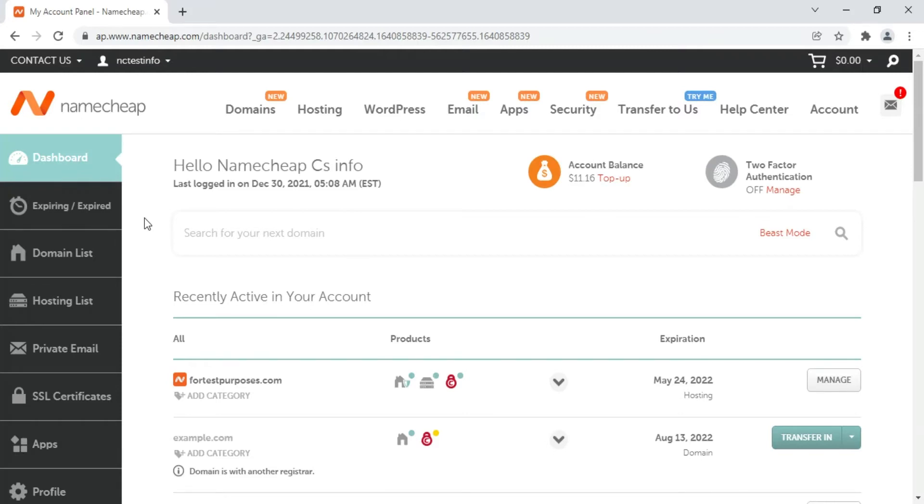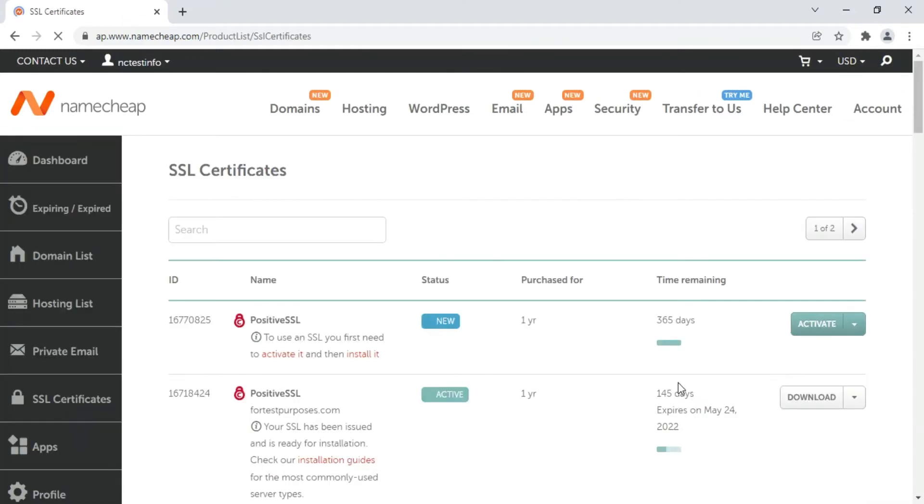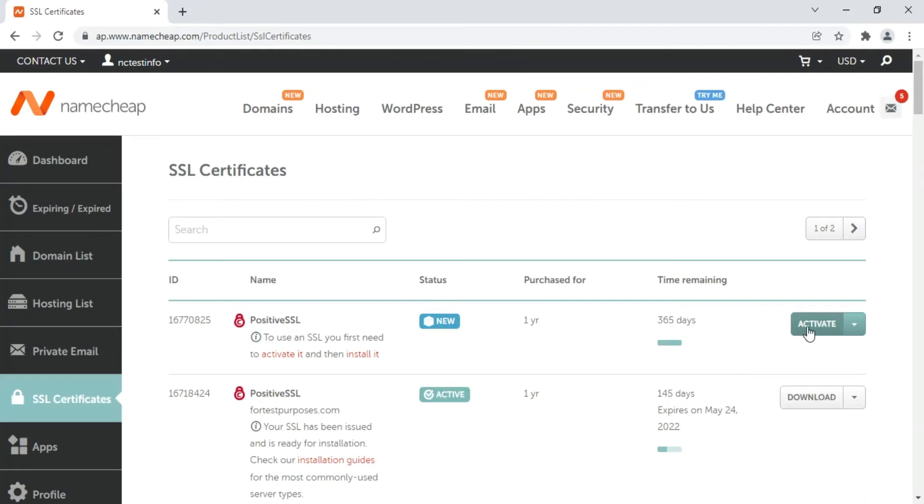First, log in to your Namecheap account. Open the SSL Certificates tab. On the next page, you'll see the list of the certificates you have with us.